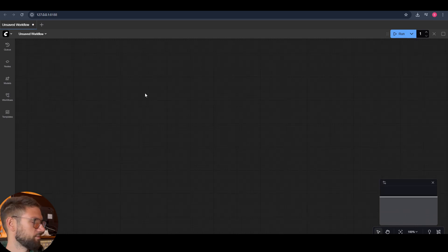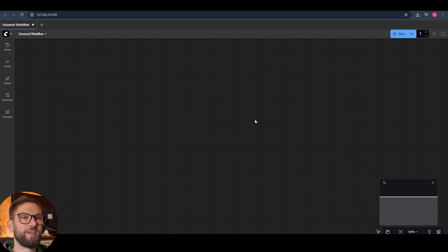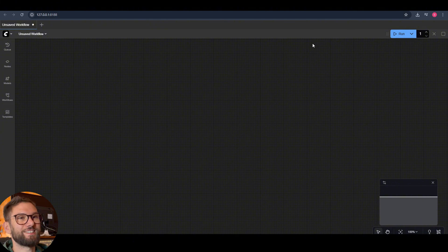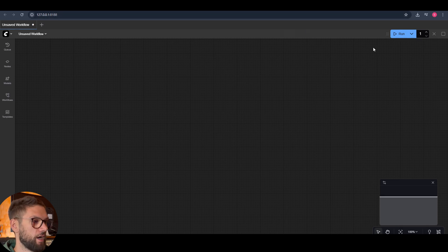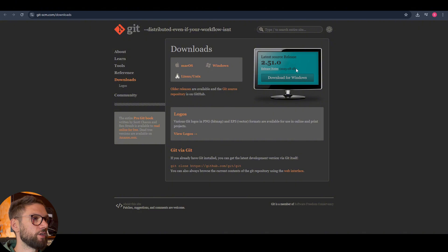Before starting with workflows, I want to install the ComfyUI Manager, because it will be your best friend inside ComfyUI and will allow us to do a lot of different things. To install the manager, we need to get Git — Git is a program that will allow us to install our manager and other things. We go to the Git page — I will link it in the description — and we download for Windows.